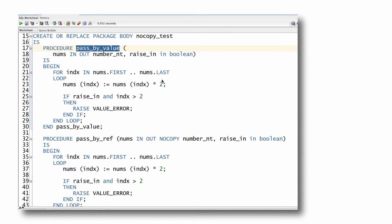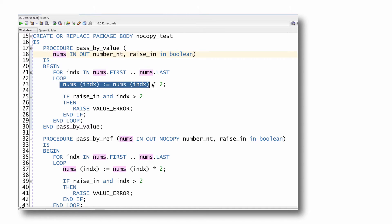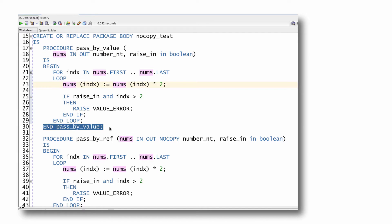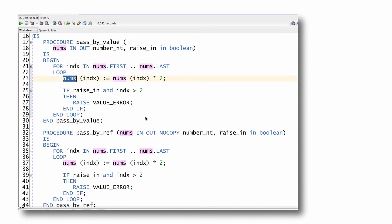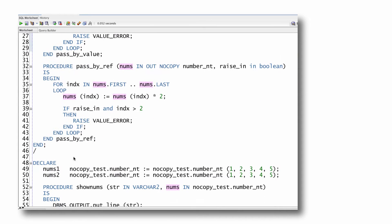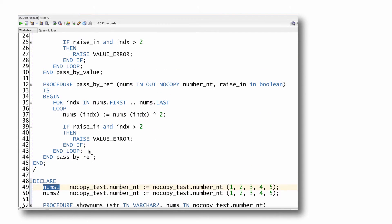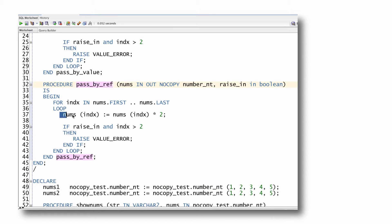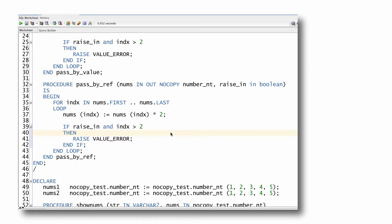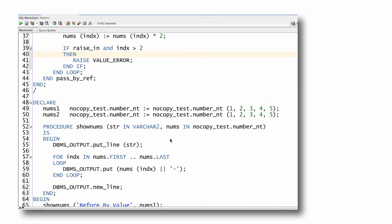When I pass by value, it's going to make a local copy of the nums array, apply the changes to the local copy. And then if and when the program terminates without exception, this local copy is applied to the actual variable that I pass in. When I pass by reference, there's no local copy made. So the changes are applied directly to that data structure. Let's see the implications of doing that when an exception is raised.